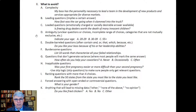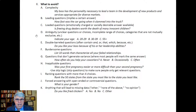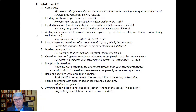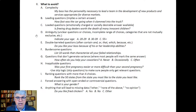Double-barreled questions go off in two different directions — like a double-barreled shotgun. They often contain the words 'and' or 'because,' having two clauses or subjects. For example, 'Do you like your boss because of his or her leadership abilities?' Maybe I like my boss, but not because of their leadership abilities. Or maybe I like their leadership abilities but not them as a person. People don't know which direction to take the question.